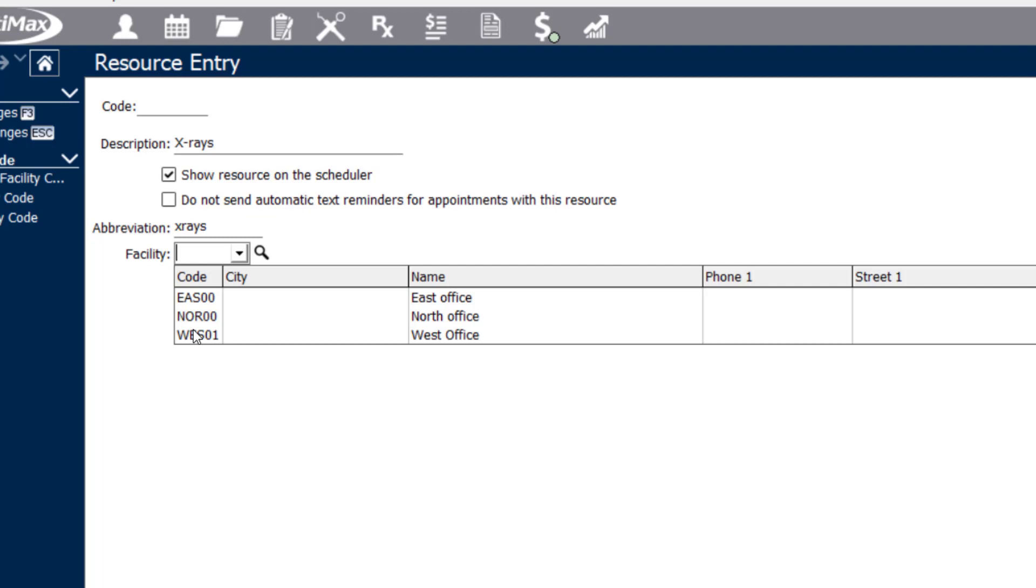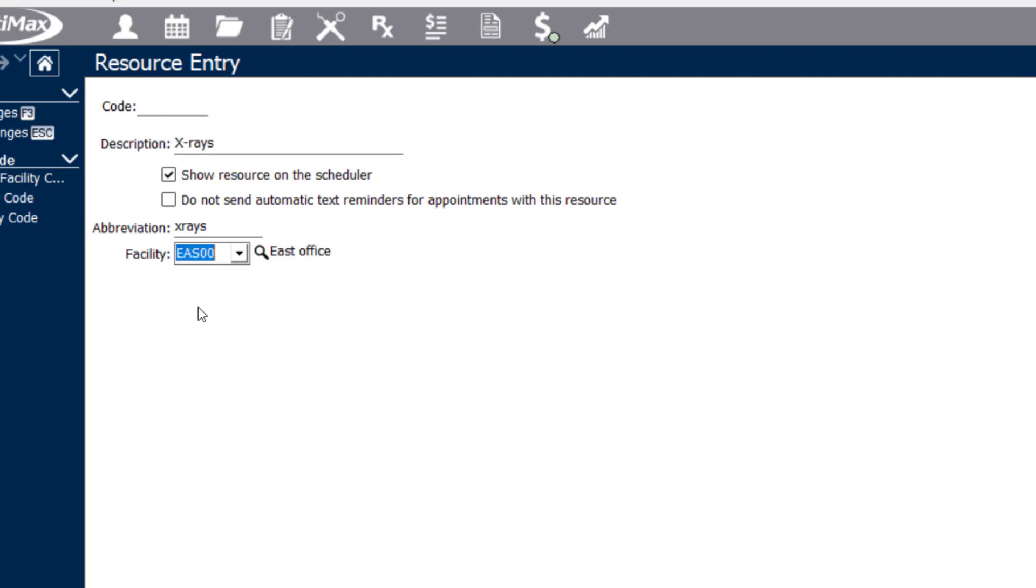You can also break up your schedule into individual facility views if you prefer. If this column or resource is going to be for a specific facility, I can go ahead and assign that here.